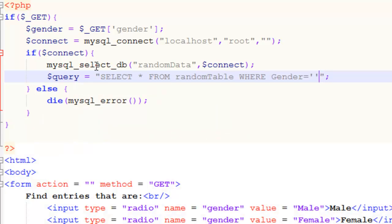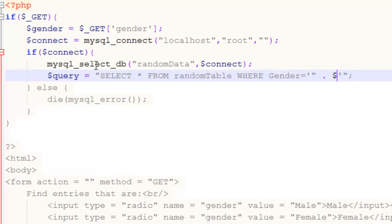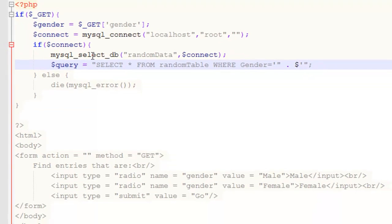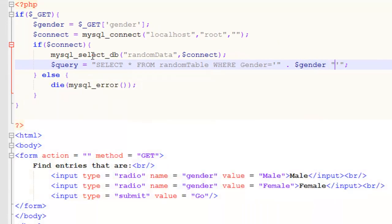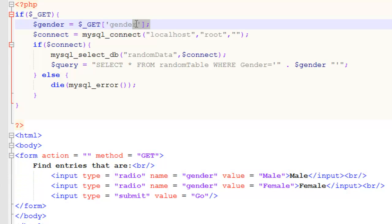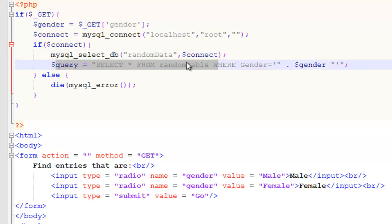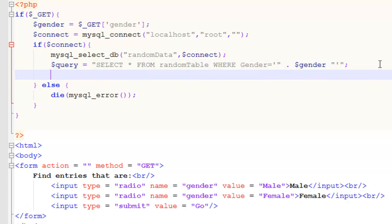So select everything from random table where gender is equal to. And then we need to specify what it should be equal to. So we actually attach our variable gender. If the person has selected male, it will get sent by a get request. The string male will get stored in the variable gender. And then the query will contain select everything from random table where the gender is equal to male.